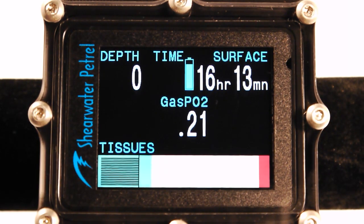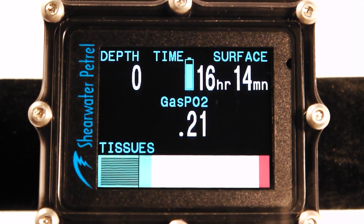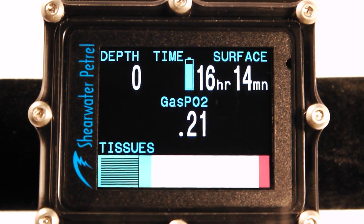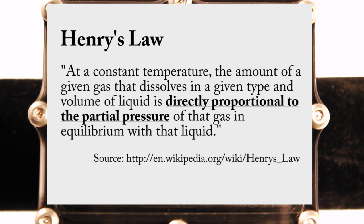So what are tissue tensions? They're not gas in the gaseous state that's actually exerting pressure. They're an amount of dissolved gas that's in solution in the liquid tissue compartments of our bodies. So why do we call them pressures? Because of Henry's Law, which says that when you've got a gas-liquid interface, the amount of gas that can be dissolved in the liquid is directly proportional to the partial pressure of the gas in equilibrium with that liquid.